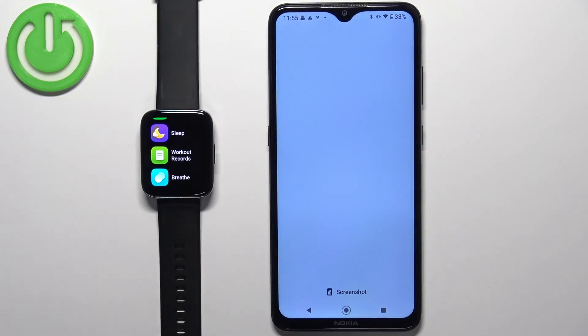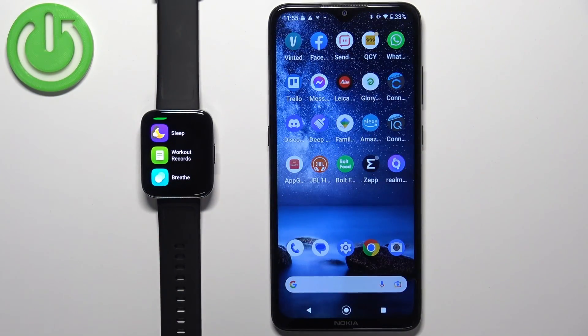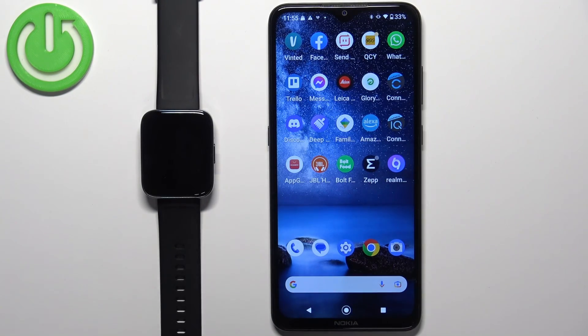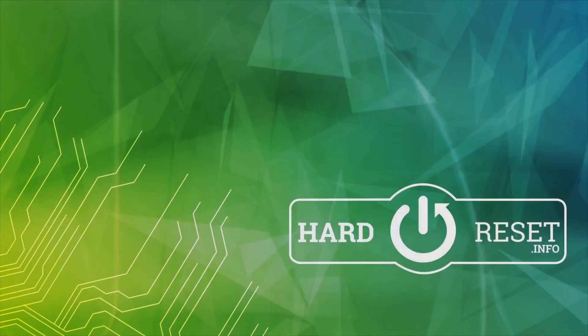And that's how you customize the app menu on this watch. Thank you for watching — if you found this video helpful, please consider subscribing to our channel and leaving a like on the video.